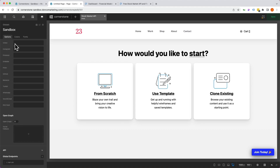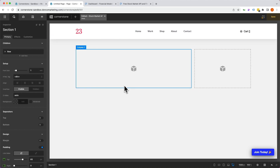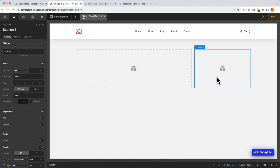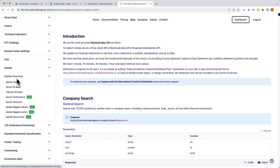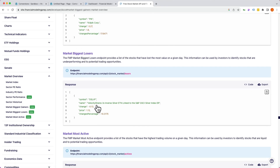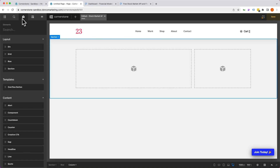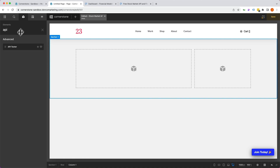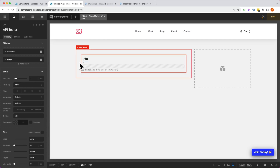Now that the global API is set up, we can tap into it from anywhere on the site. Let's work on our page — we'll start from scratch with a simple two-column layout. On the right-hand side, I want to create a top 10 gainers and a top 10 losers section, which the API supports. In the documentation, under Market Overview, there are API paths for stock market gainers and stock market losers. Before building the design, it's much easier to start with the API Tester element — a great tool to see the information coming through — so let's drag that out.